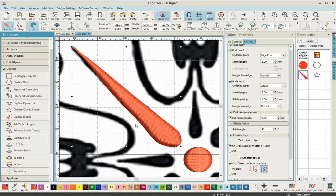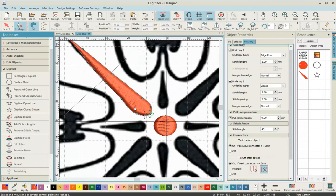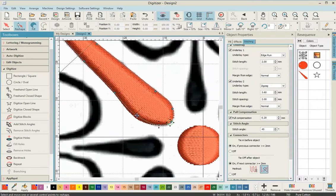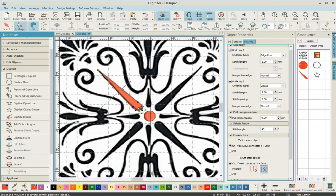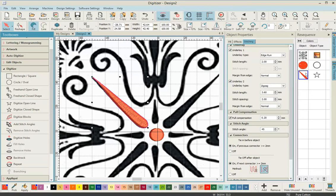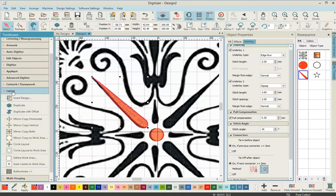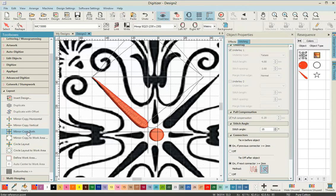You can see the stitches have changed angle. We're going to check where our stitches finish and start, and make any adjustments until we're happy with it. While we've got it selected in our resequencing tool, we're going to minimize the digitized toolbox and open out the layout toolbox.